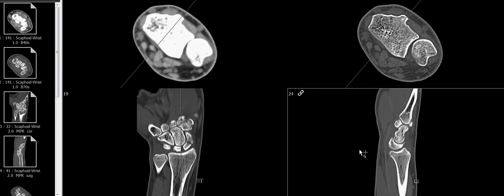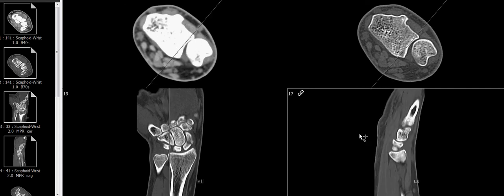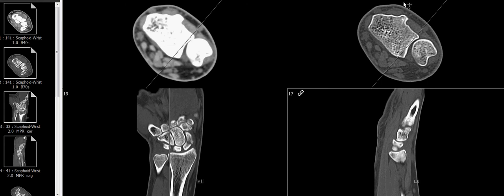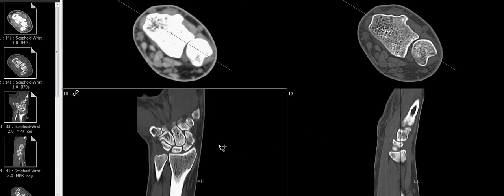Too often I see people reformatting images according to the tabletop position. In MSK imaging, the wrist is one example — you always have to do it along the axis of the joint. And of course the landmarks are different for each joint.